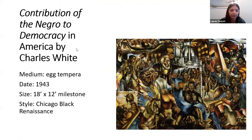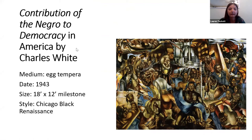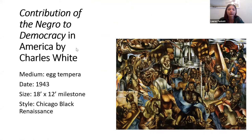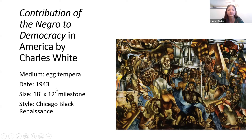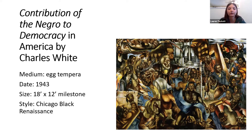The last piece is 'The Contribution of the Negro to Democracy in America' by Charles White. For the medium, he used egg tempera. This is the latest of the three pieces, made in 1943. The size is 18 feet by 12 feet because it's actually a mural at Hampton University on one of the walls — extremely large. His style was similar to the Harlem Renaissance, but he was based in Chicago, which had its own Chicago Black Renaissance with similar but slightly different stylistic features.